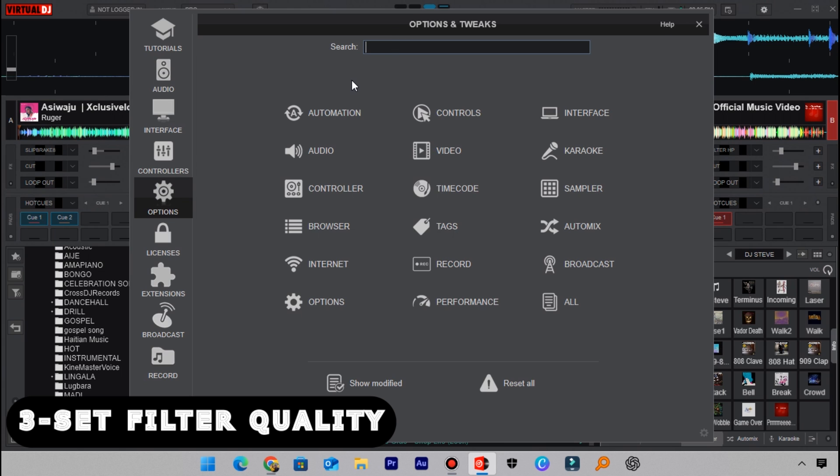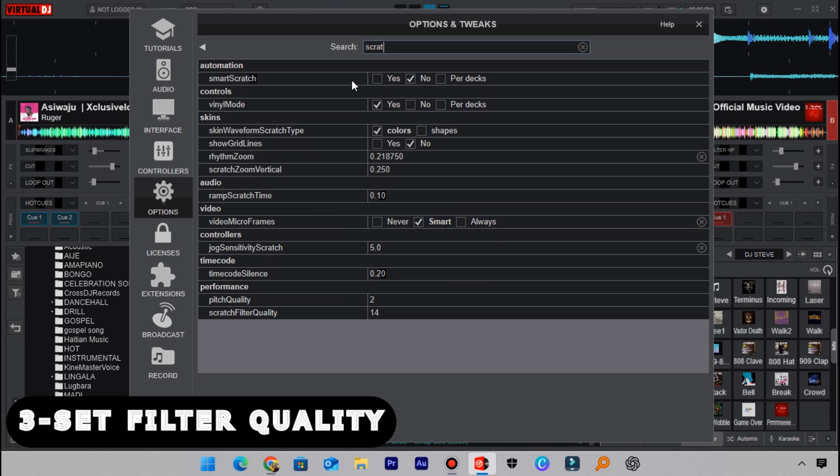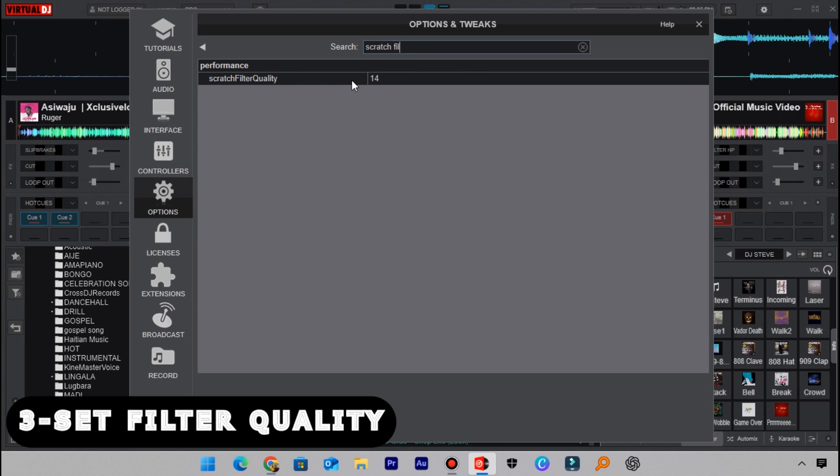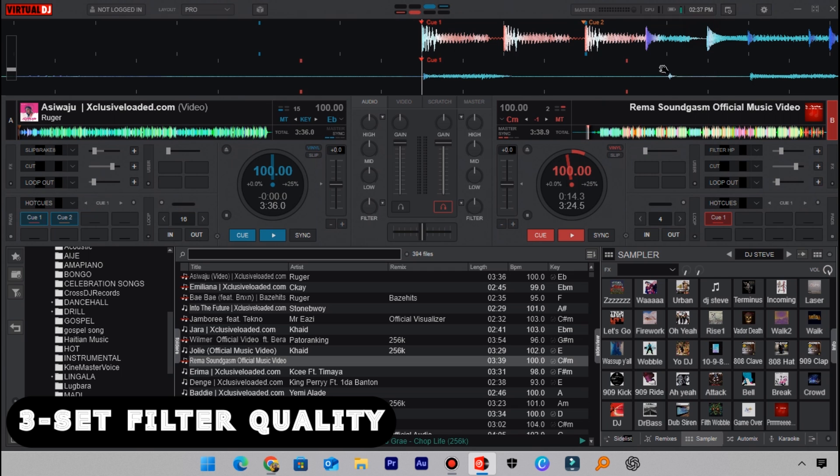The normal value for the scratch filter quality is supposed to be 12, but you can change it to any preference of your choice as long as it doesn't exceed the 32 point. I'll set mine to 32, but setting it to a higher value means that your CPU usage will increase because it needs a stronger CPU to be able to increase the quality of your scratch. After setting it to the maximum point, exit this window here and then now your scratches should sound so professional.